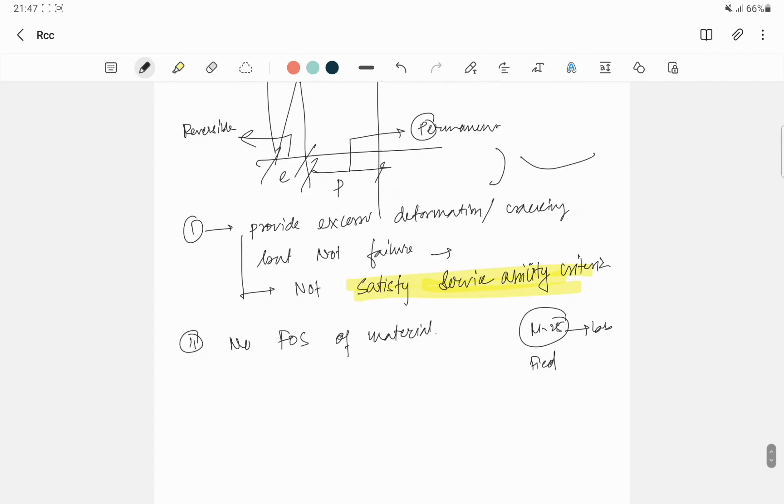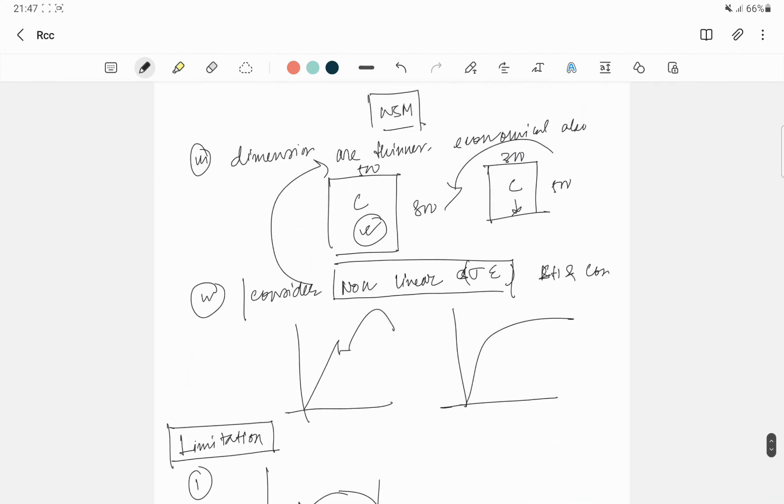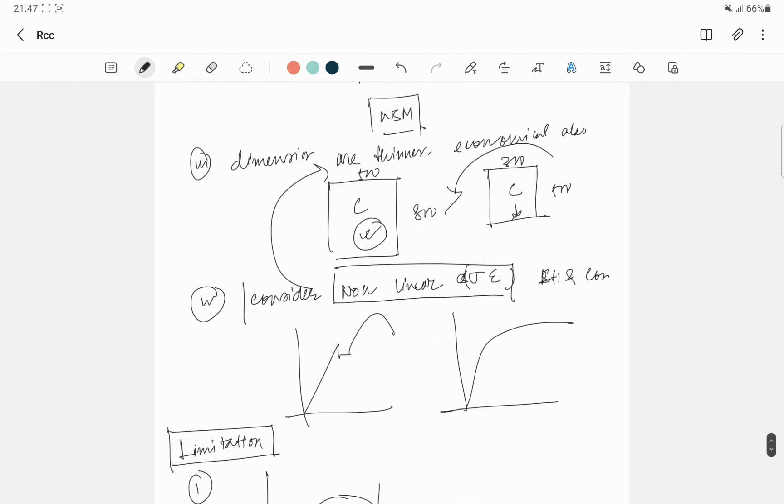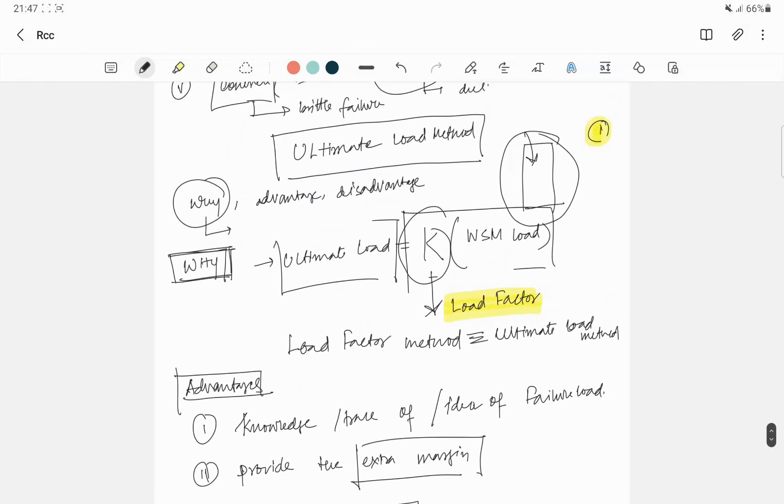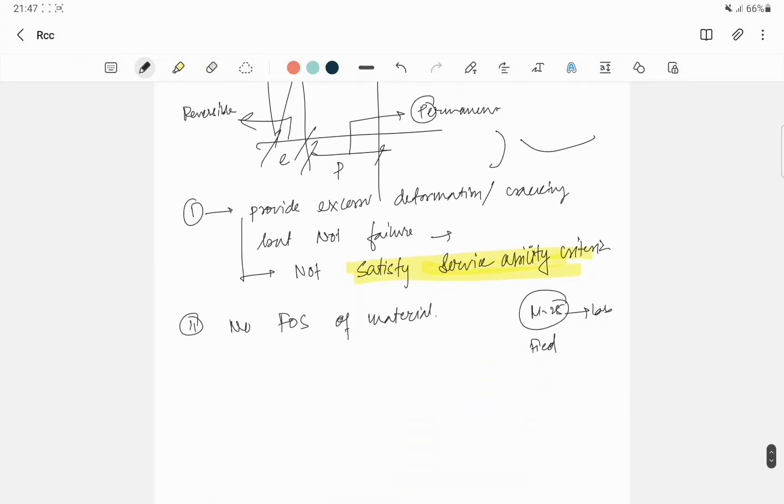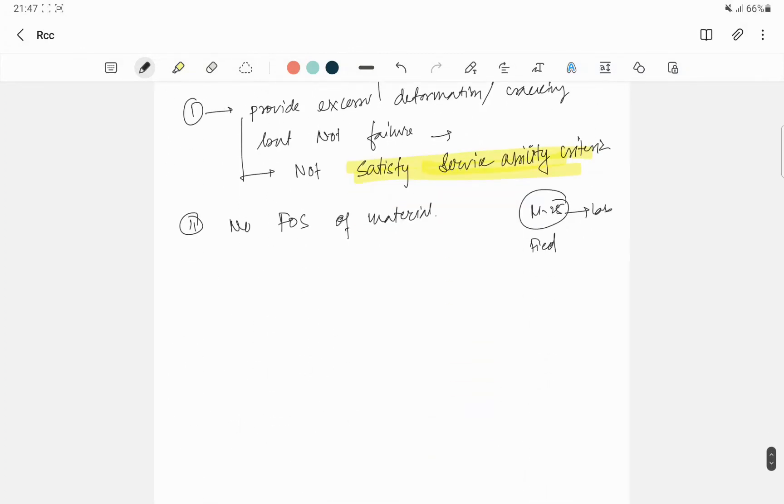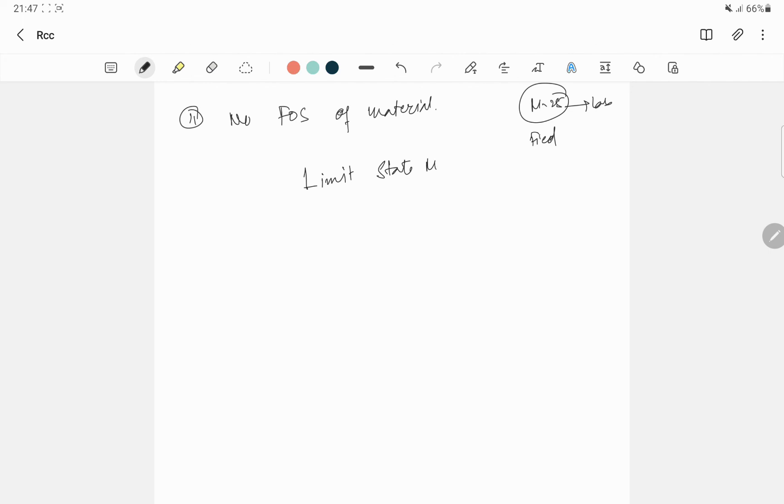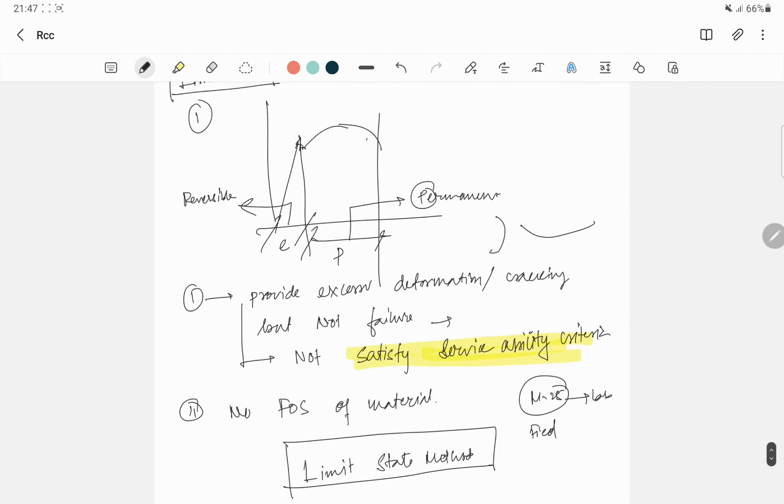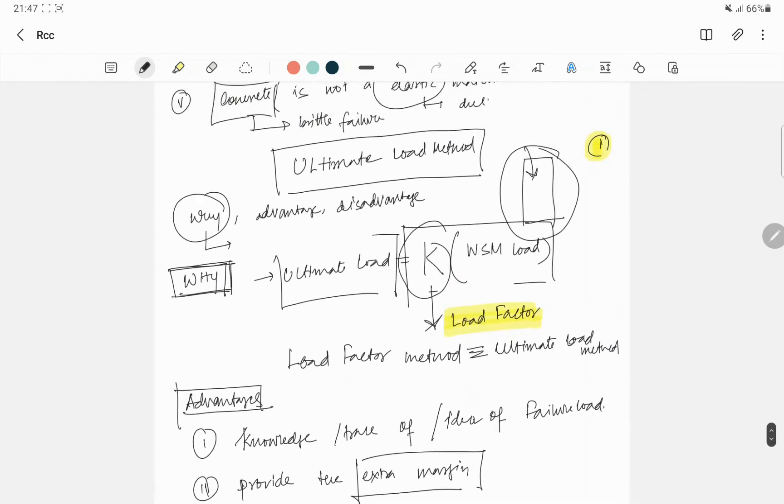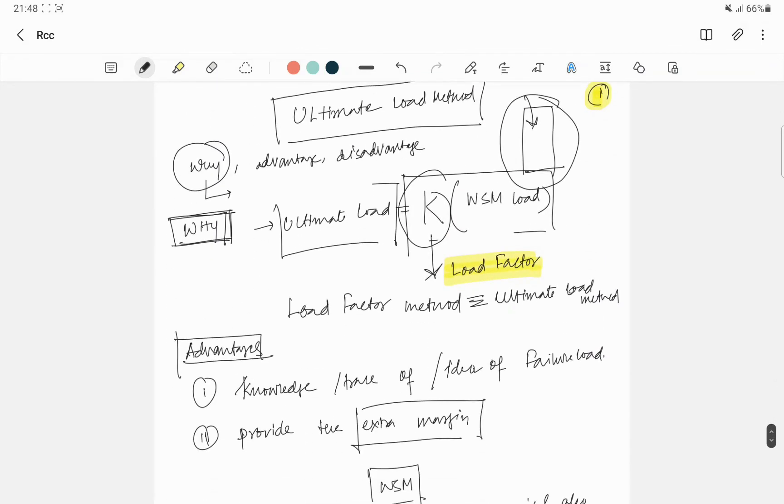So WSM method's disadvantage we solved in the ultimate method, but in doing so, a new problem came, that is the limit of serviceability. So all these kinds of problems we have to solve in some method, and then the beautiful method is coming, Limit State Method. And this thing we will discuss in my next video. So that is all for this video where I discussed regarding ultimate load method.